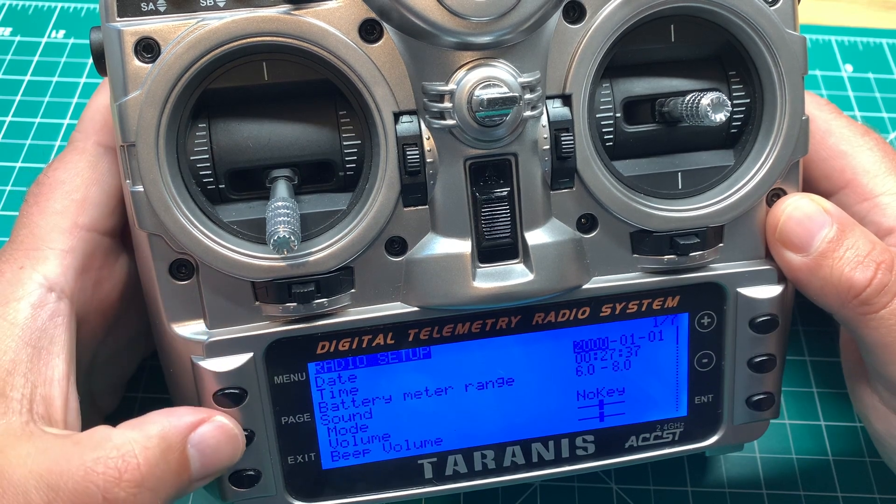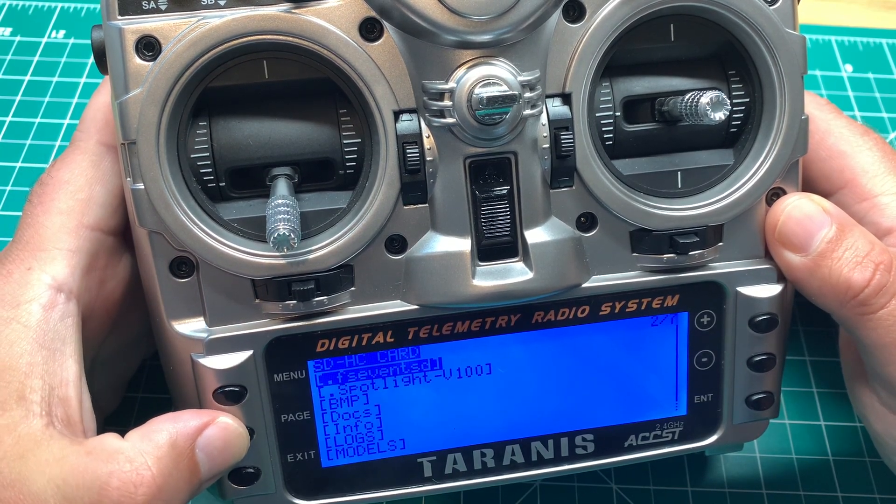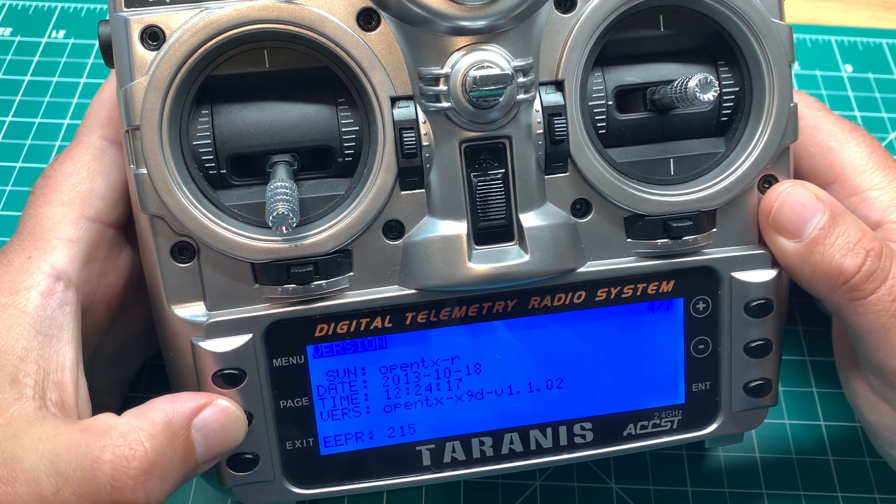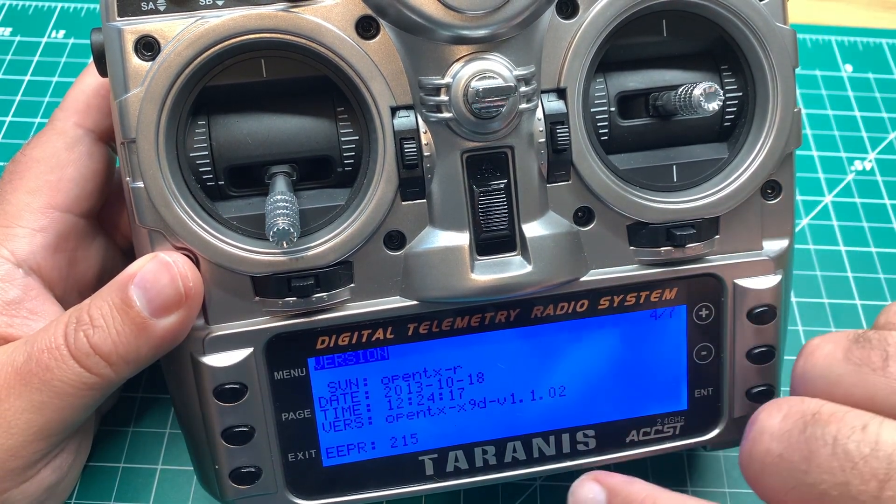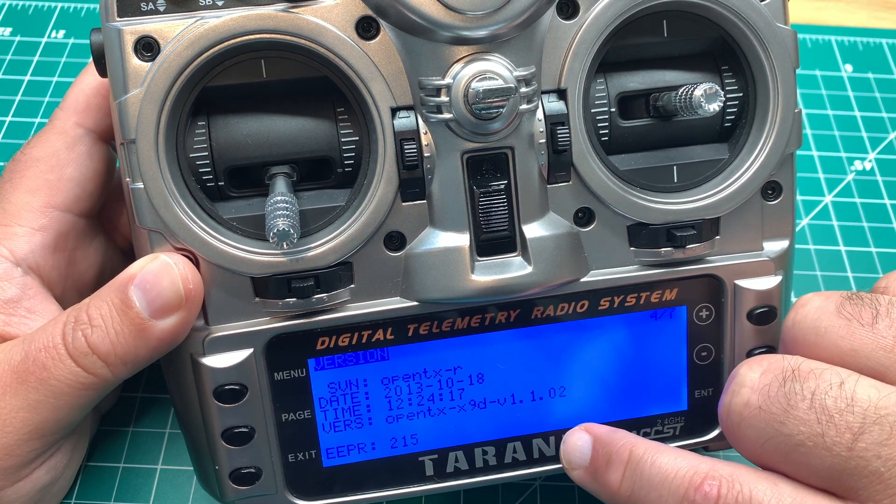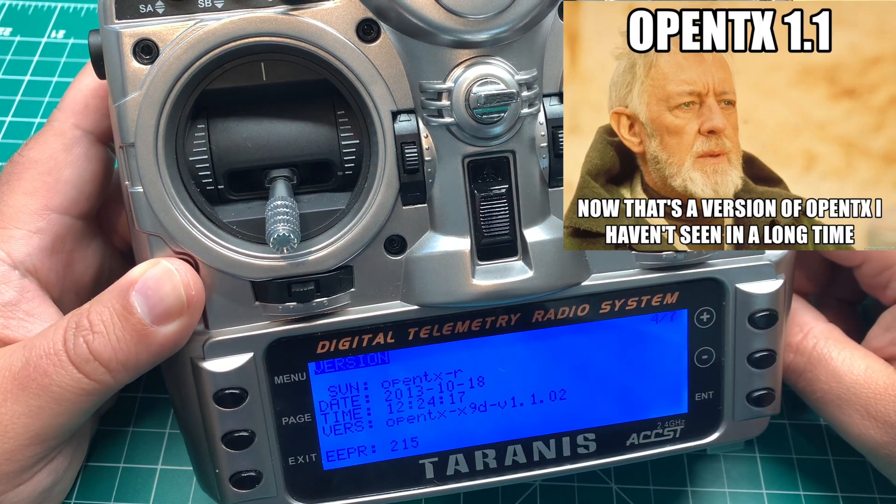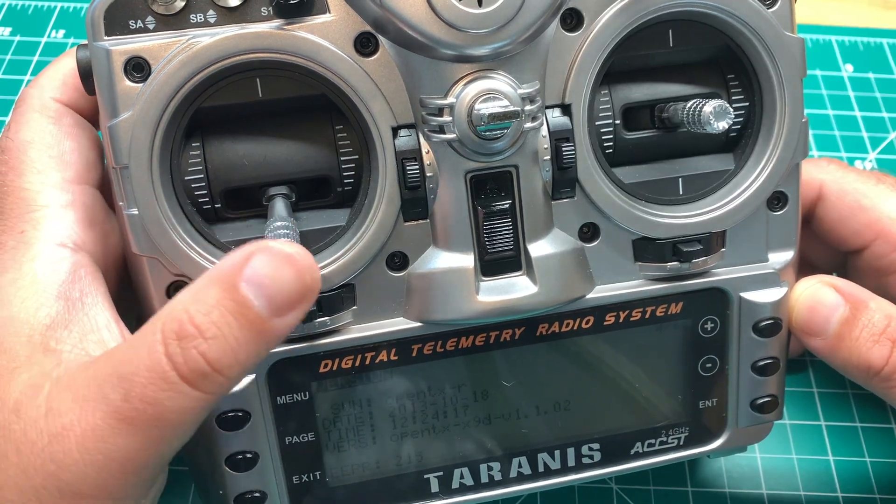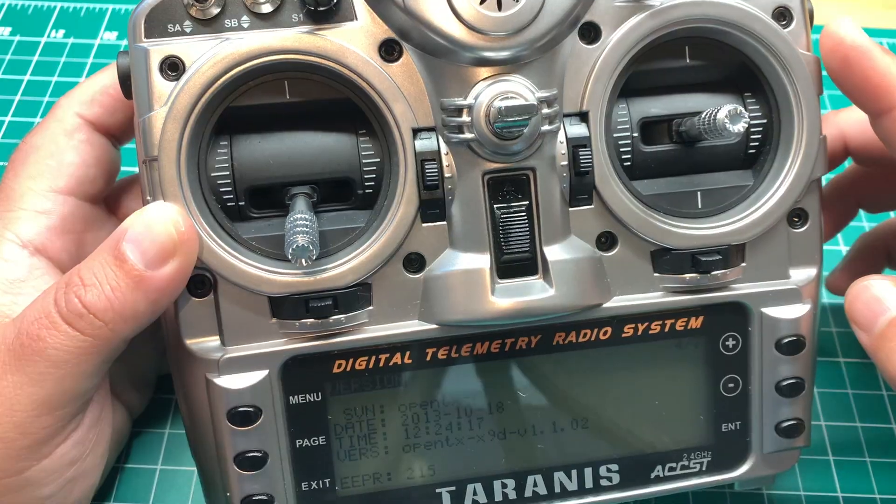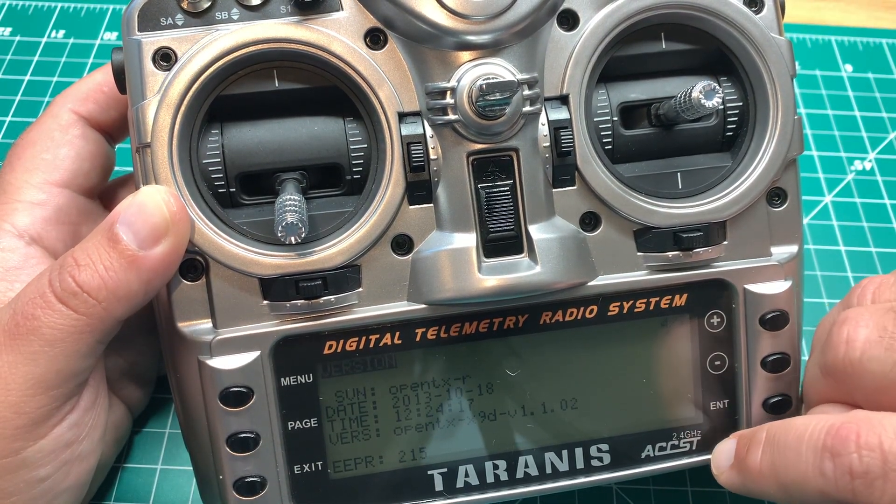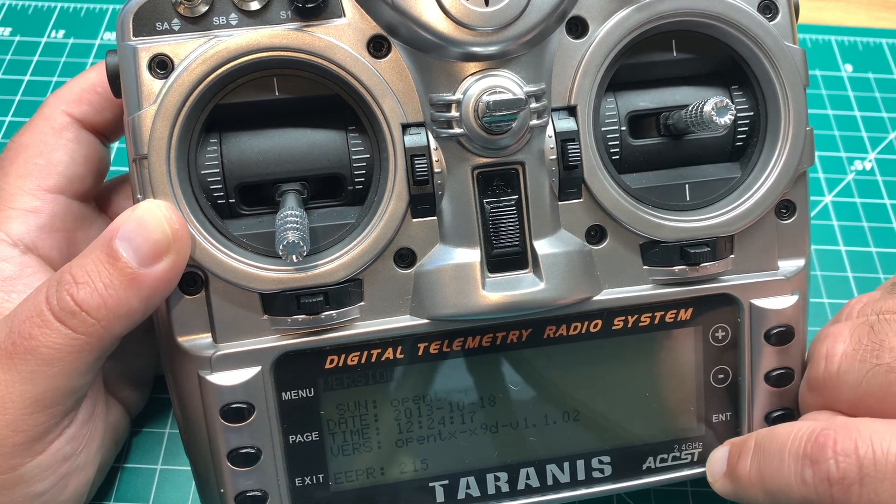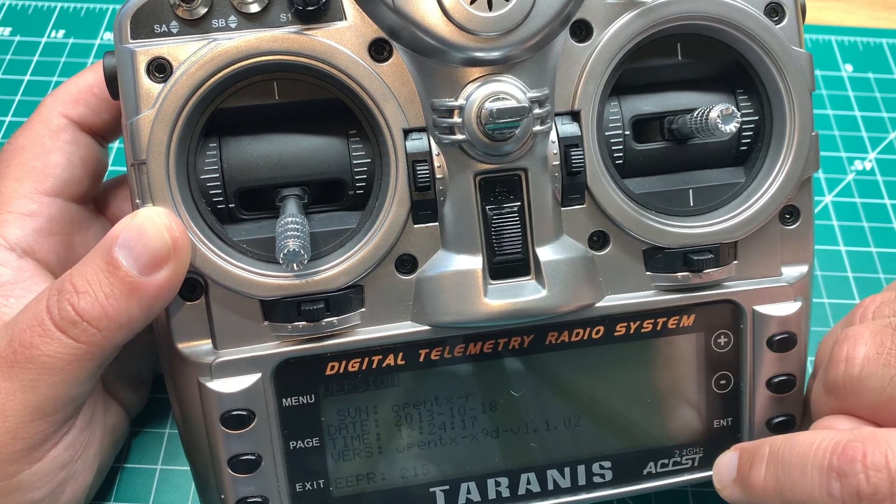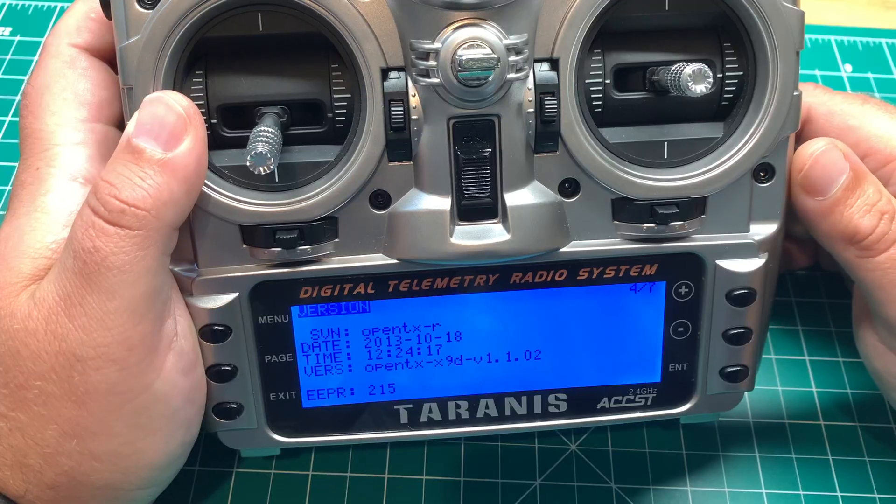Let's go into the menu option, and we're going to check. It looks like we are running OpenTX version 1.1.02, which I believe is probably one of the original versions of OpenTX that the Taranis actually shipped with. This is an ACCST version, which is one of the original versions. But all the other ones that I've seen that weren't SEs were Plus. This is just an X9D.